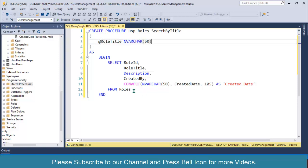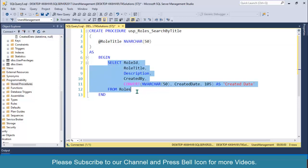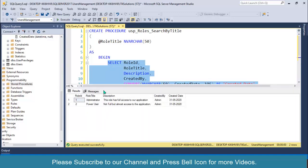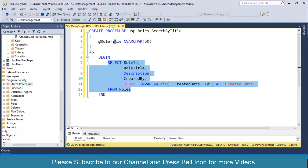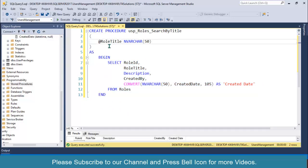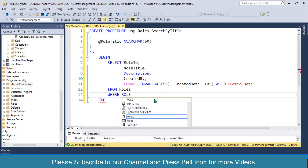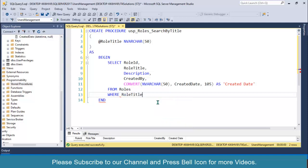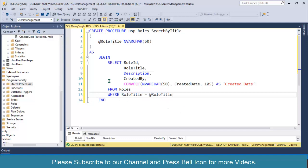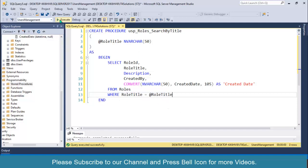We will pass role title as a parameter from our front-end application with data type varchar(50). If you select all roles, all are displayed, but we want to select only those roles where the title matches. So we'll specify a WHERE condition: WHERE RoleTitle equals to this parameter. Click on the Execute button and copy this stored procedure name 'SearchByTitle'.